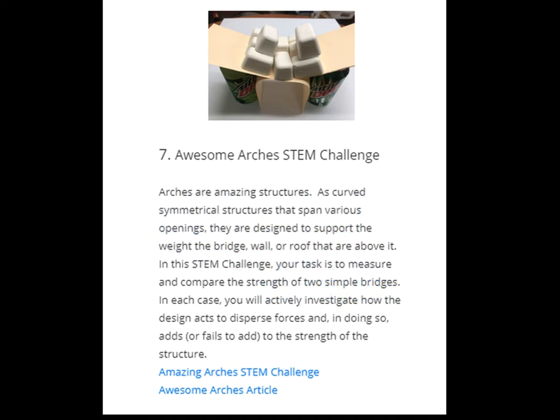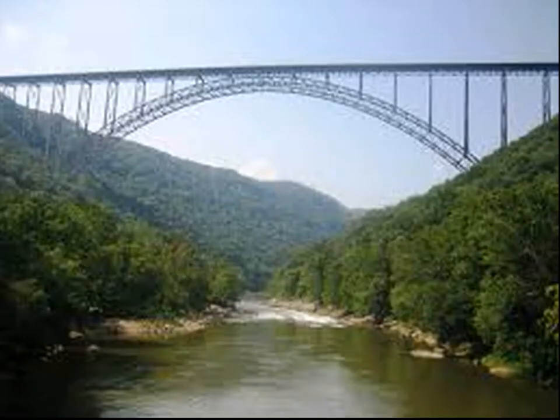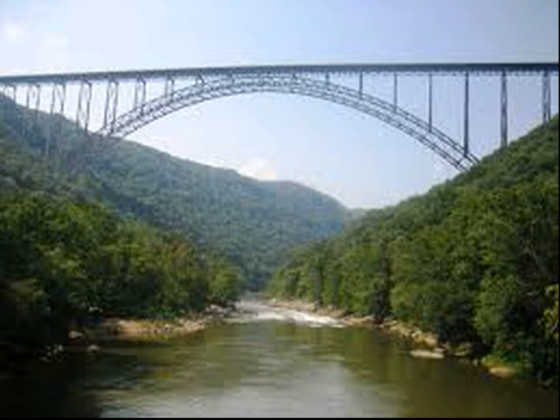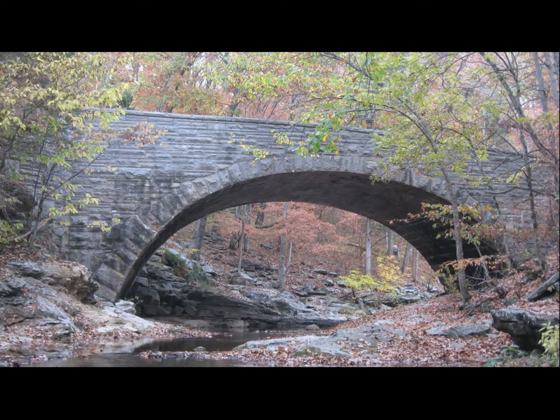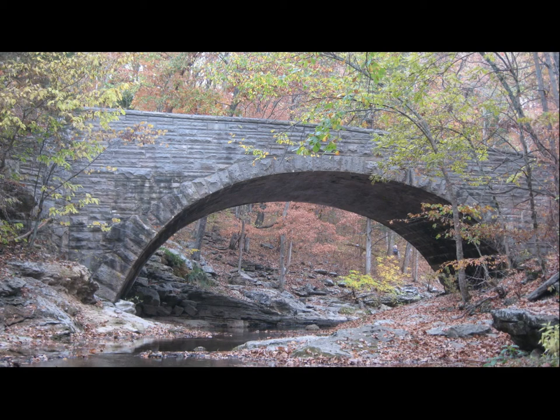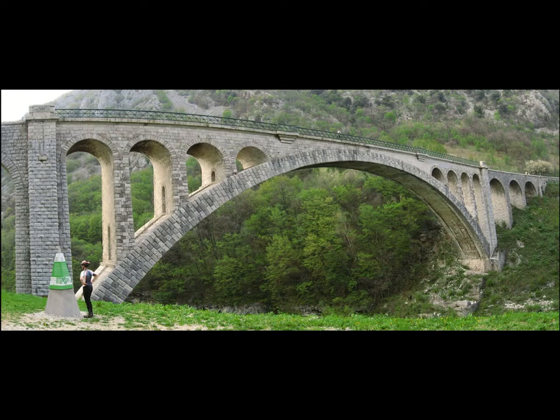We start out by talking about bridges and how bridges are architectural wonders in terms of their ability to hold and support different weights. The bridge has to support the weight of the bridge itself, but in addition, it has to support the weight of the objects going across the bridge.